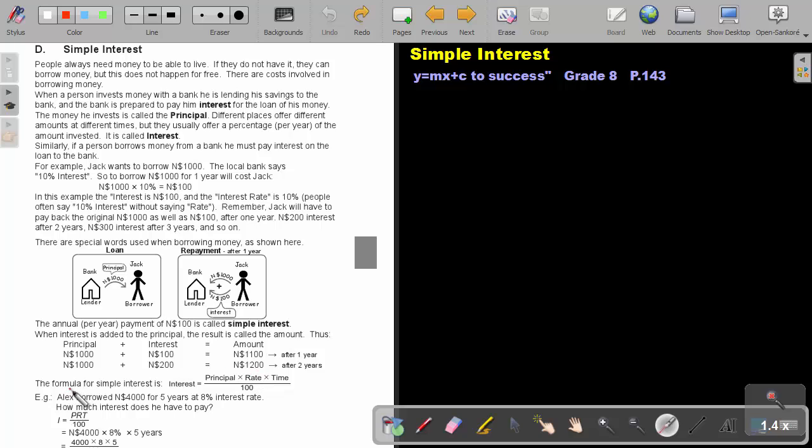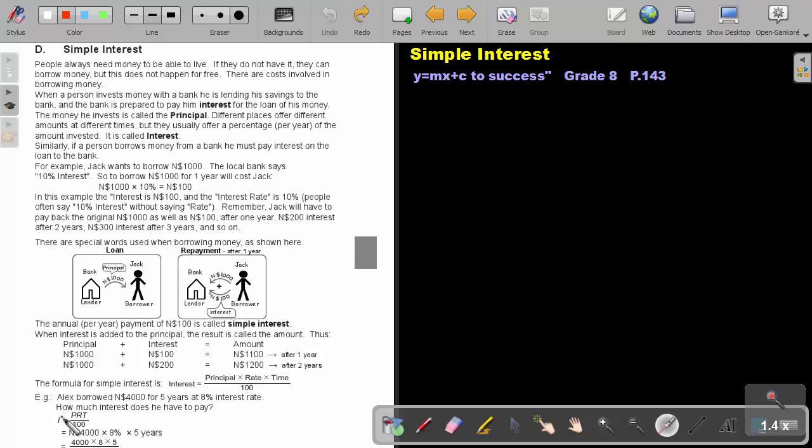The formula for simple interest is interest equals the principal, multiply the rate, multiply the time, divide by a hundred. Why is it divide by a hundred? Because that rate is 10 percent. And to make it a fraction, you say 10 over a hundred. So, that hundred is representing the percent.